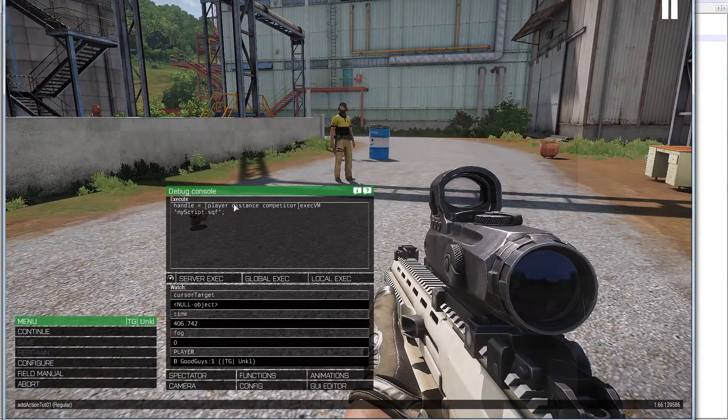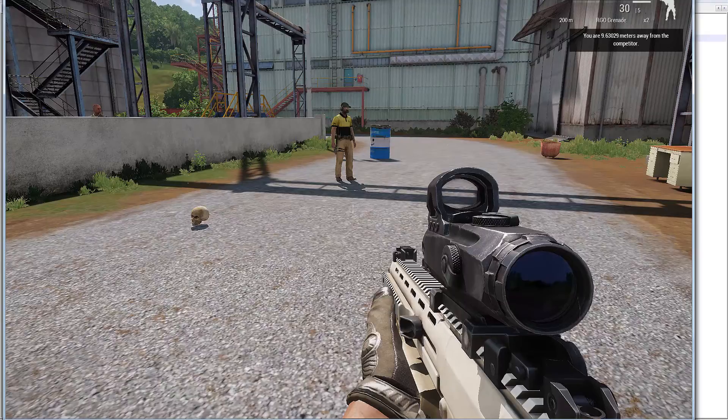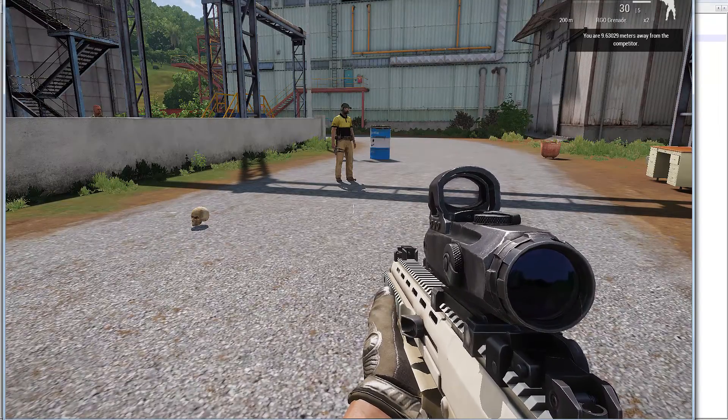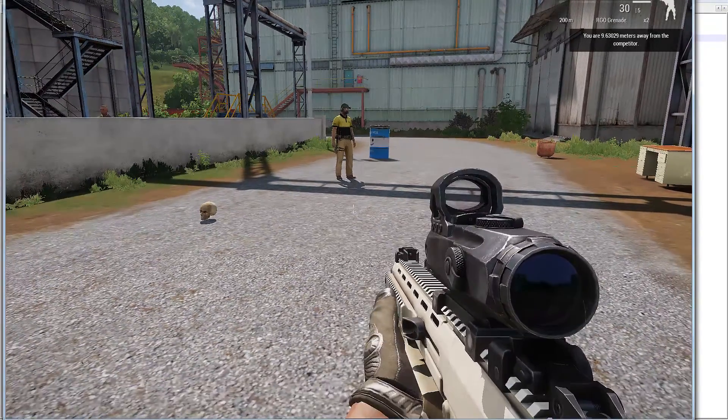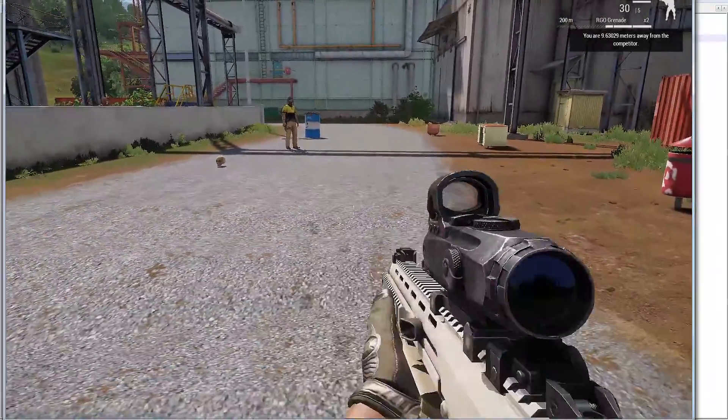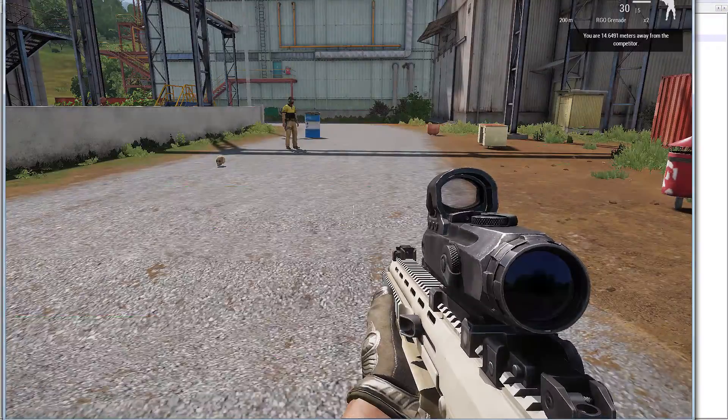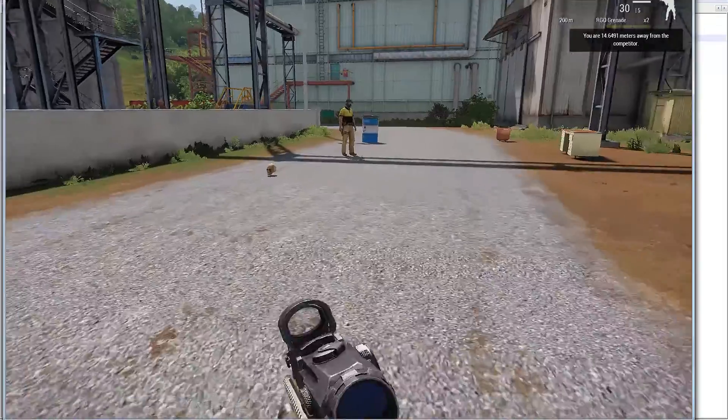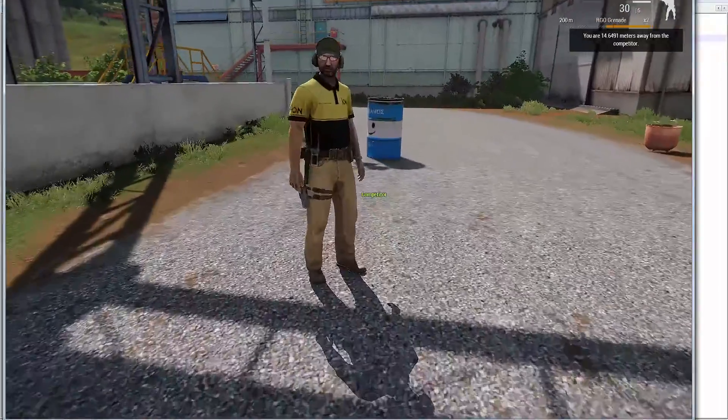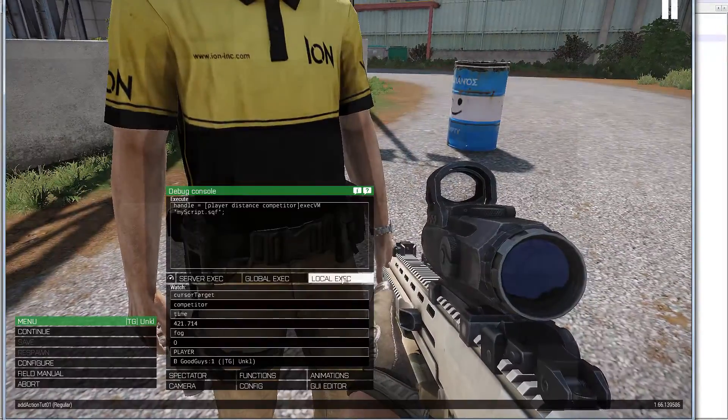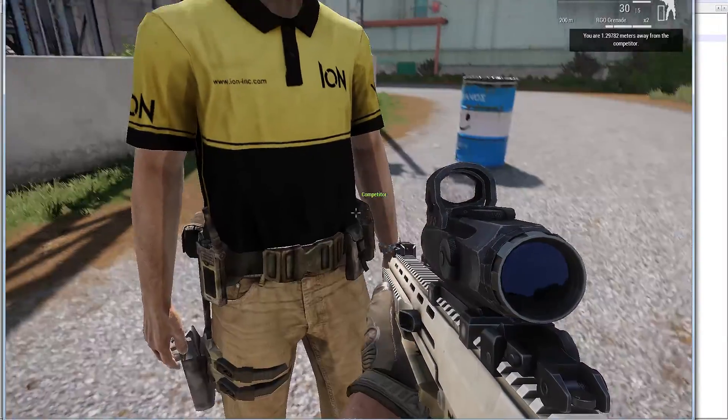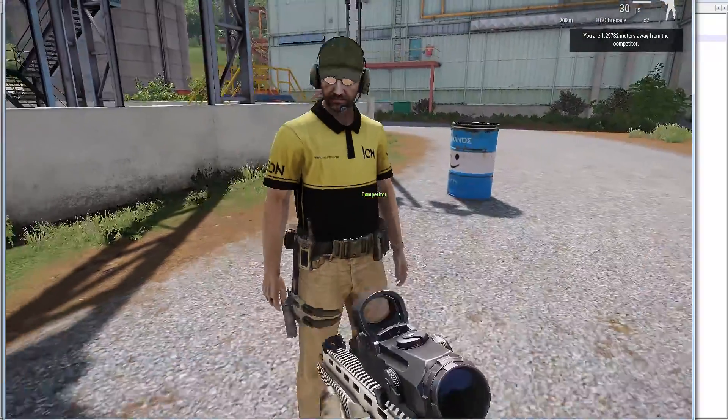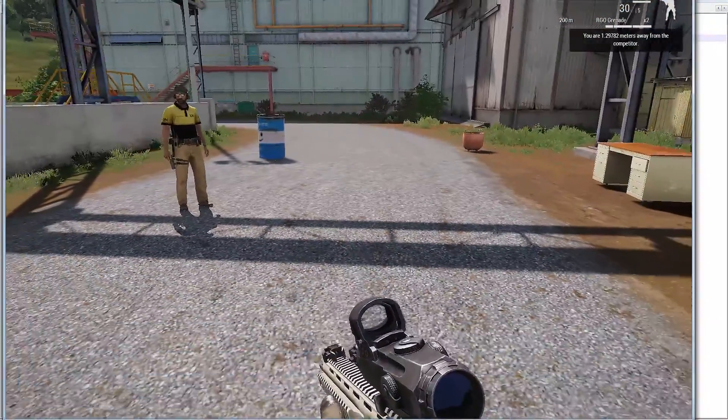So it's going to pass it. I am 9.63 meters away from the competitor. If I move further away, execute it again, I am 14. Right. And I am one meter away, okay, simple enough.